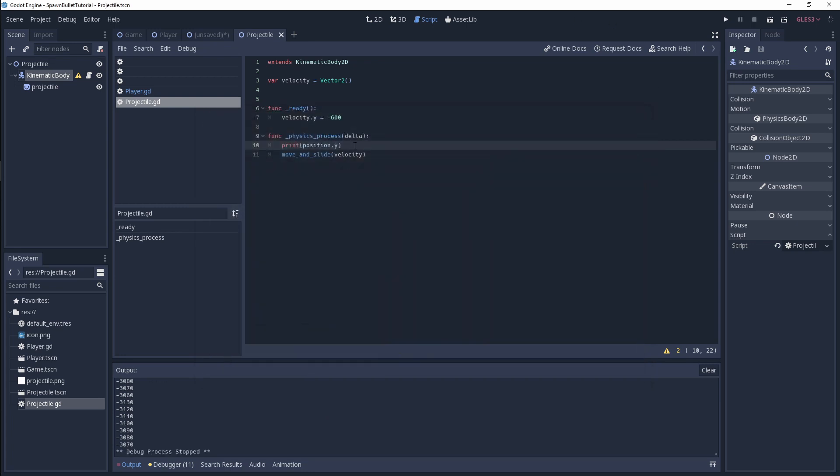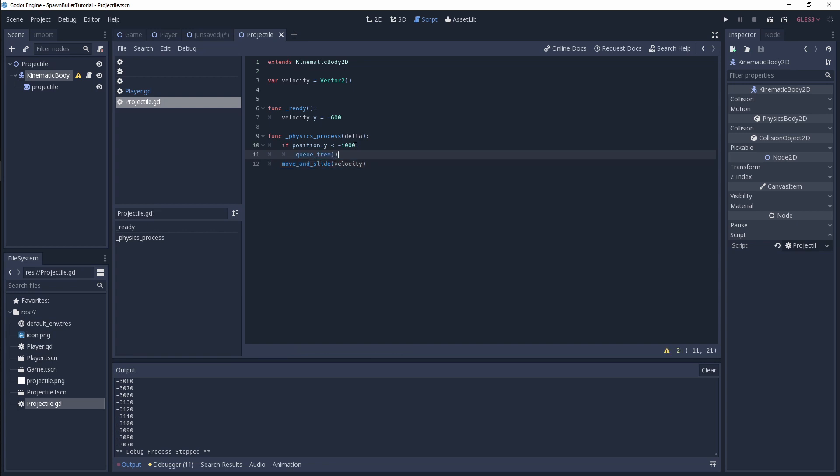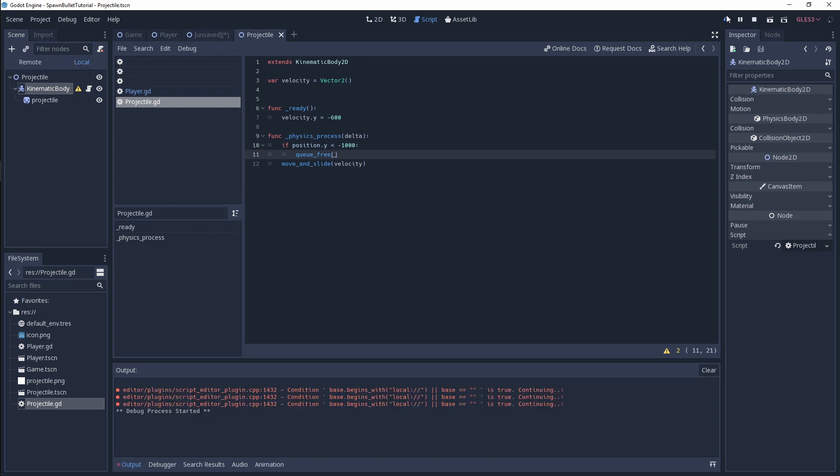What we want to do here is simply say if position.y is less than an arbitrary number of minus 1000 - it doesn't really matter too much as long as it's basically off screen where the player can't see it - then we simply call queue_free, which will remove our instanced object of that projectile. Let's run that and have a look if it still works. It's all good.